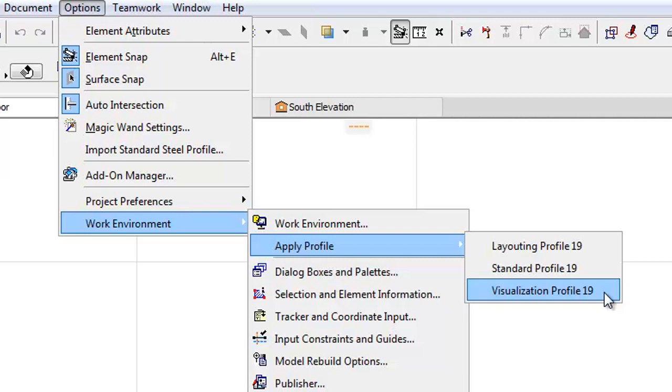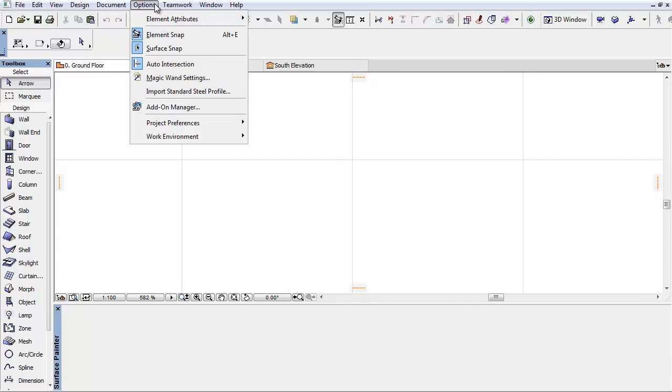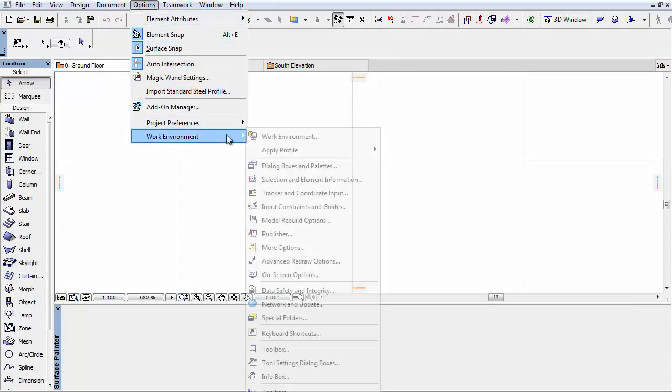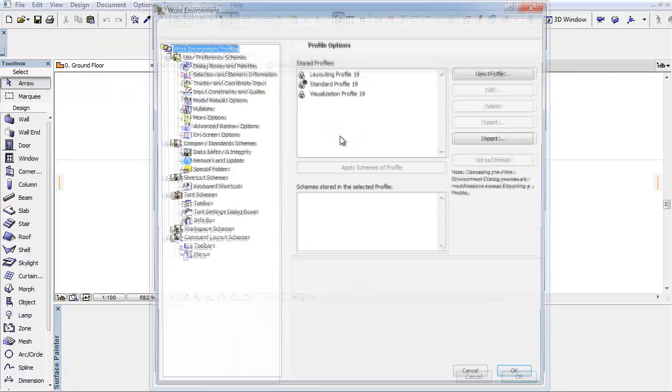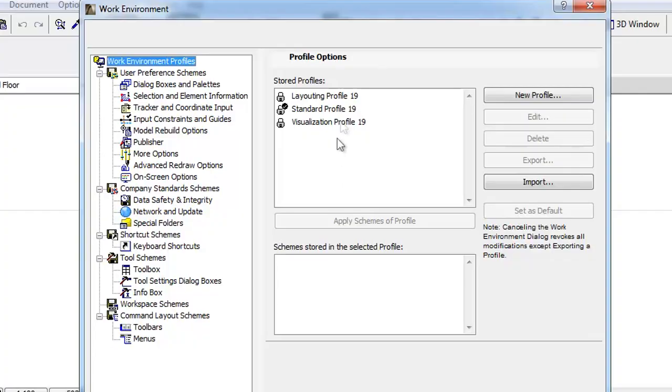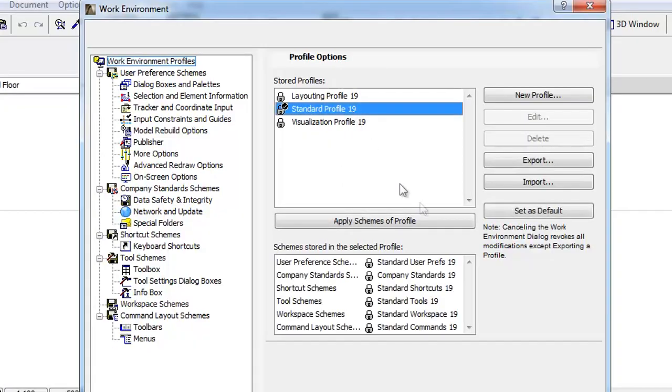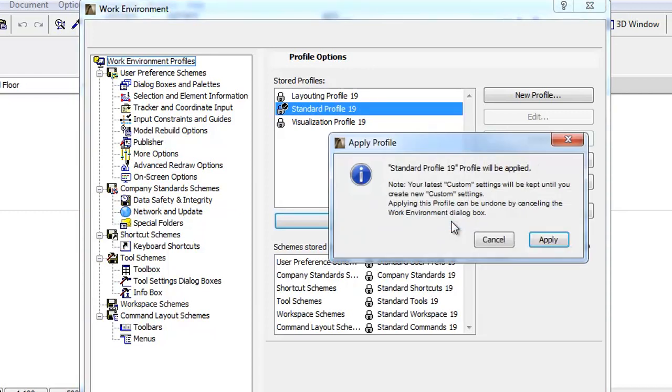Previously, this option could only be accessed through a longer method using Options, Work Environment, Work Environment Profiles menu command, opening its panels with the profiles to select and apply. Finally, you had to click OK to activate the changes.